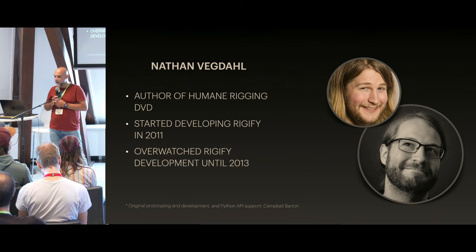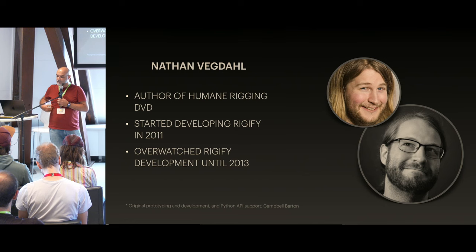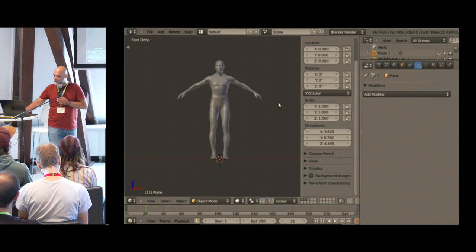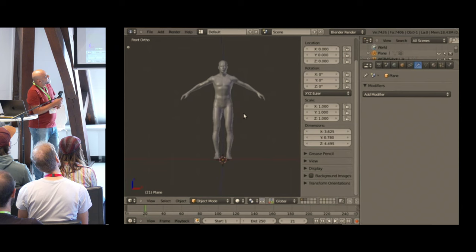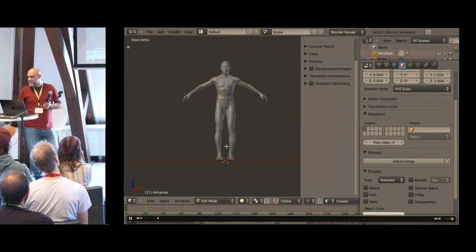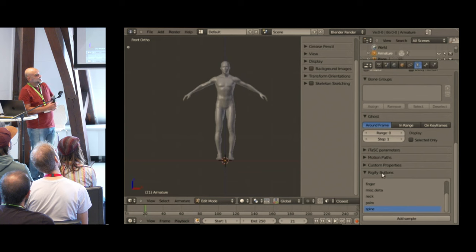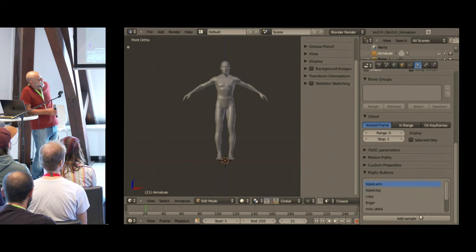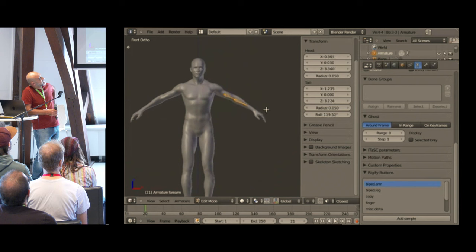Natan started to develop Rigify with Campbell Barton in 2010; in 2011 it was released and published. This was what Rigify was looking like then: you add an armature, delete the default bone, go to the armature properties, there's a new panel called Rigify Buttons, you select any of the rig types, hit 'Add Sample,' and it will add a sample of that rig. Then you position it to your character.